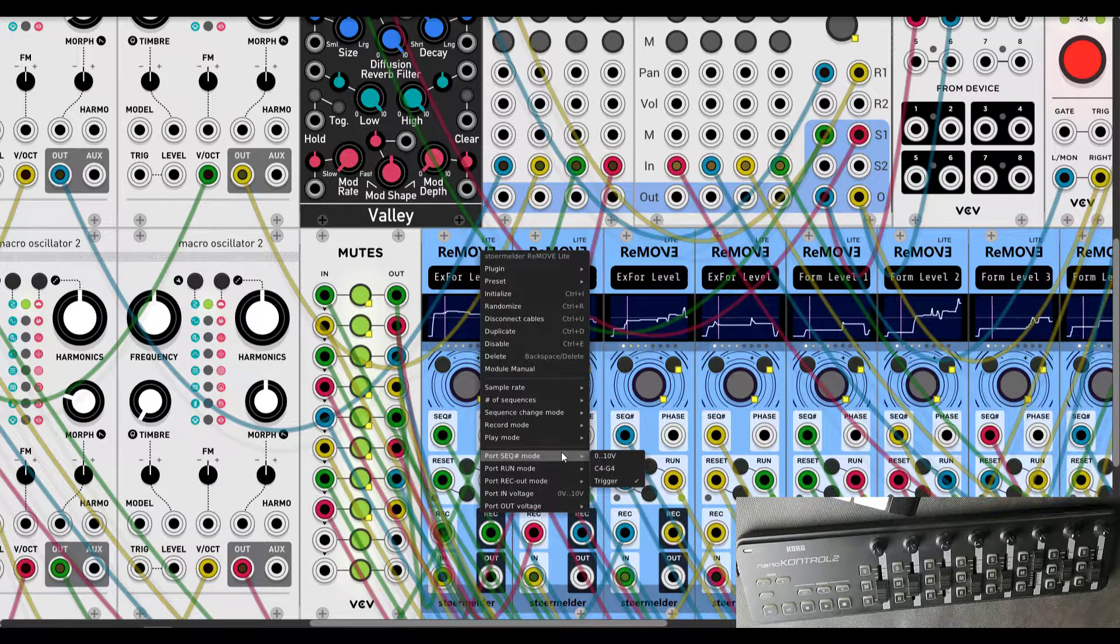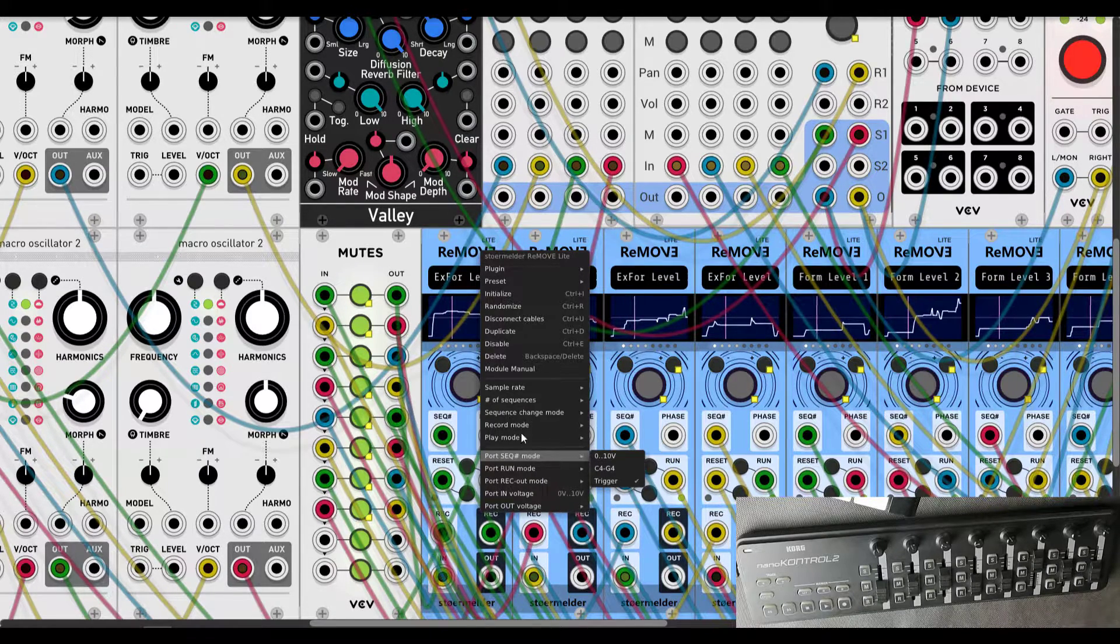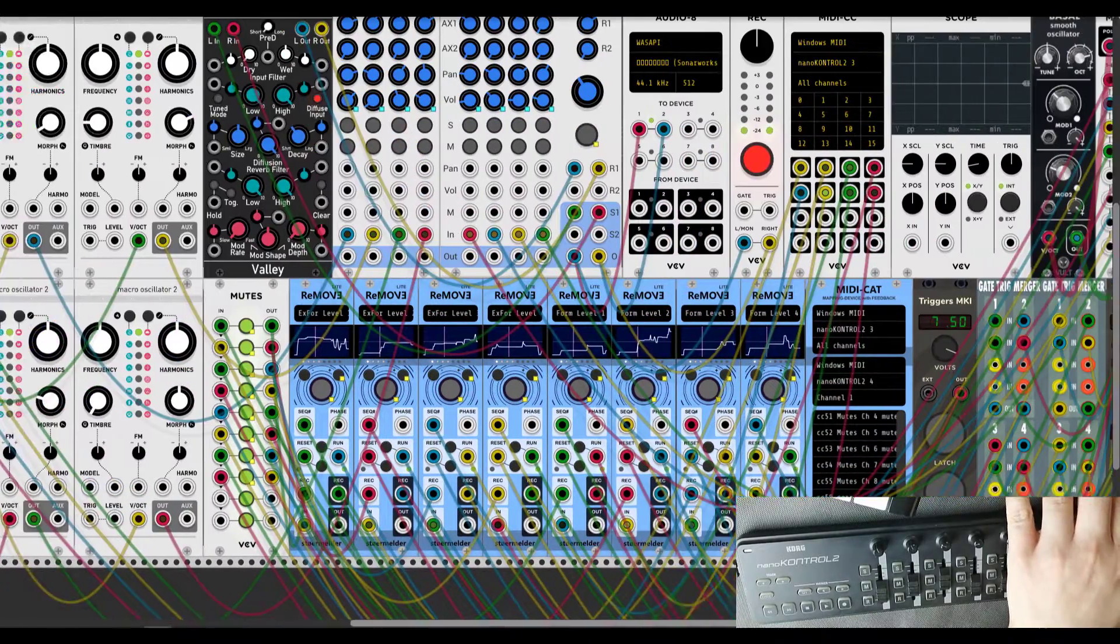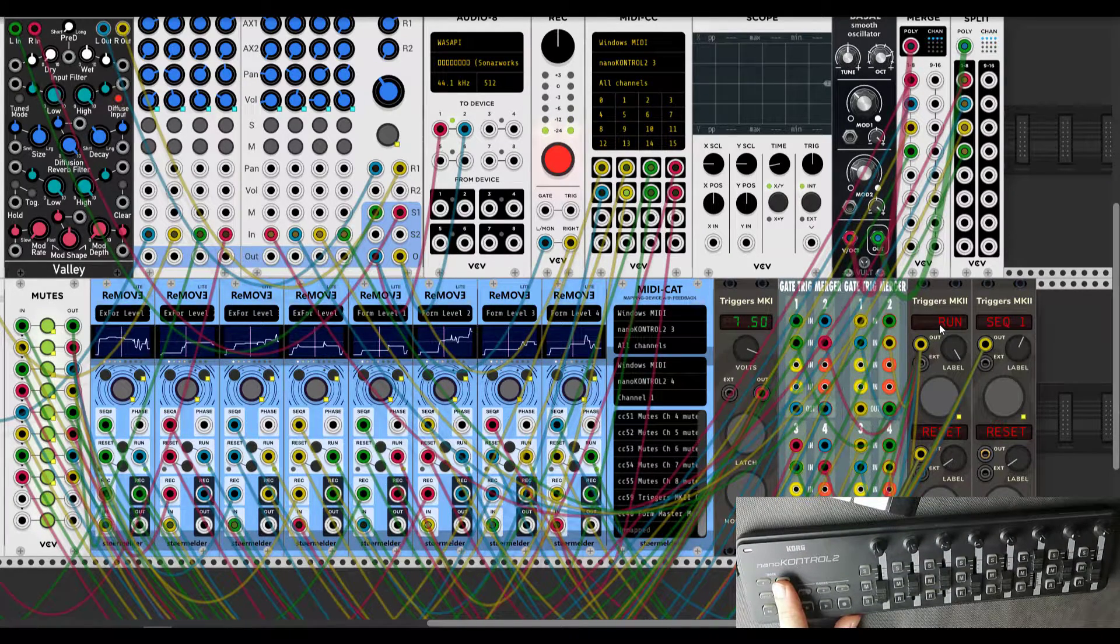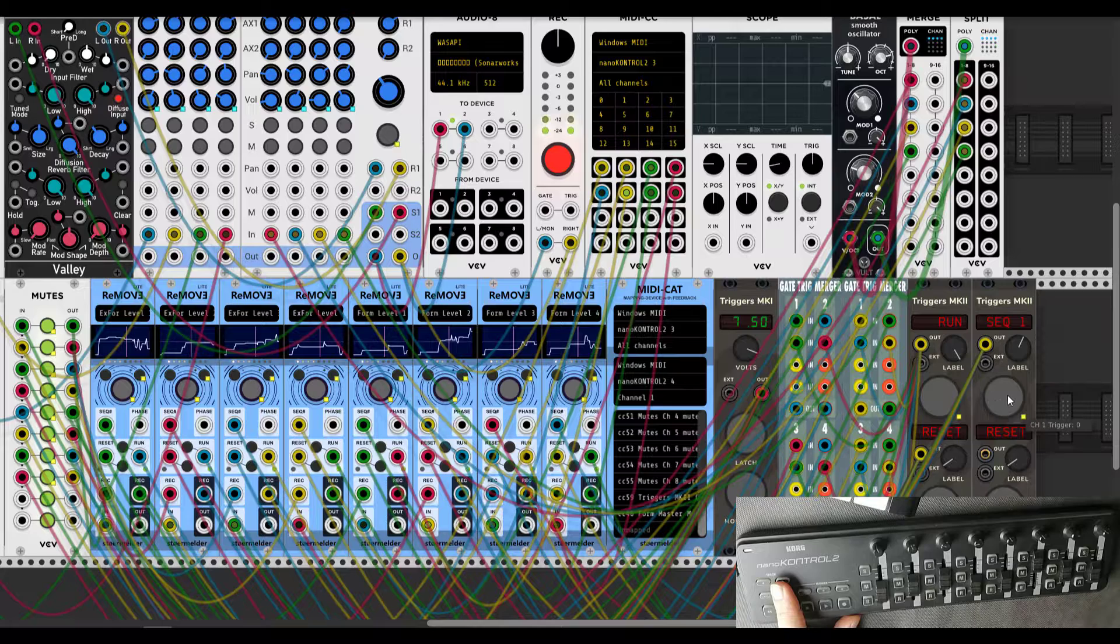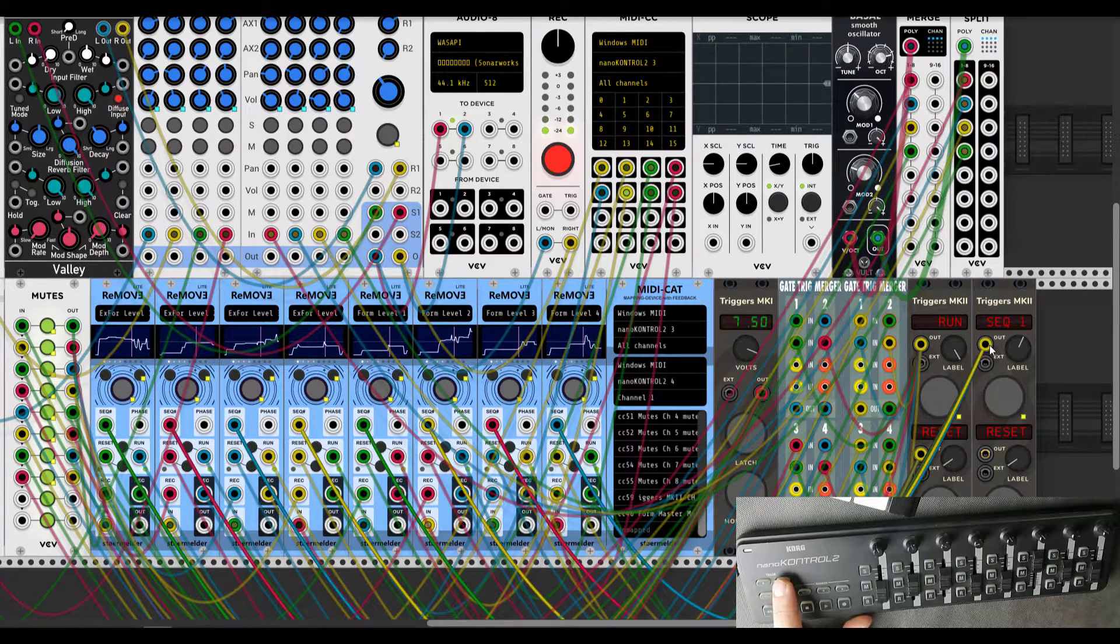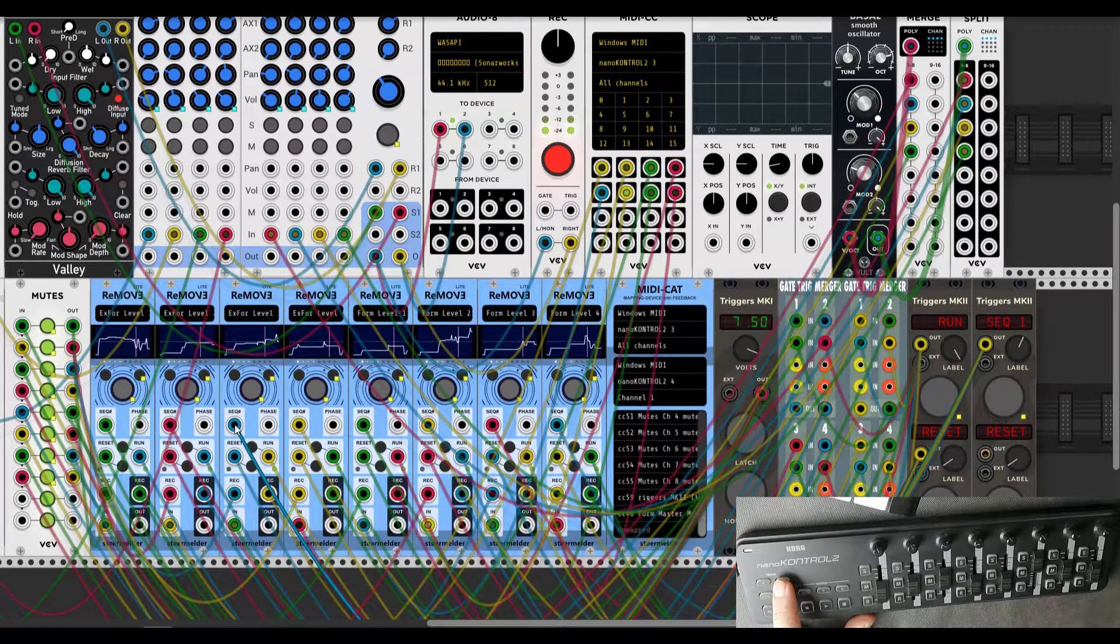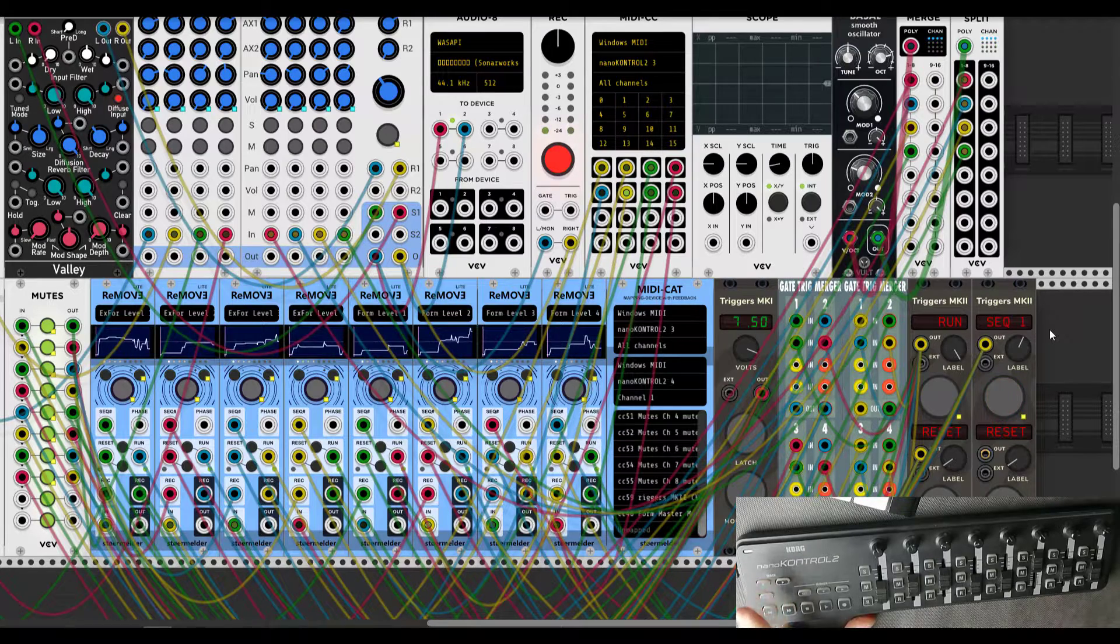Next important option is part sequence mode. I choose trigger. I will show you how I map it. I map my this button on Korg Nano Control to this button in triggers. And when I press it, the CV trigger sent to those inputs simultaneously. Like that. Very handy.